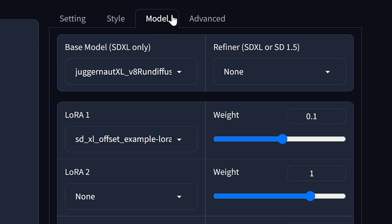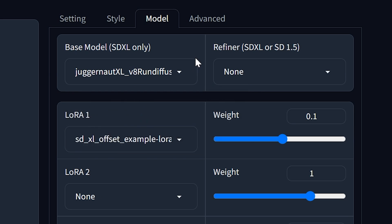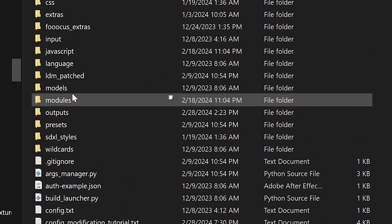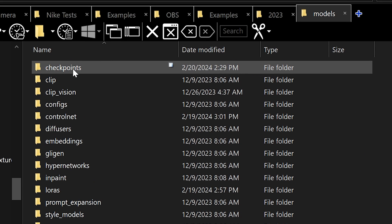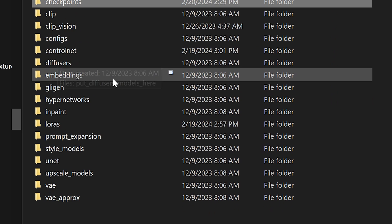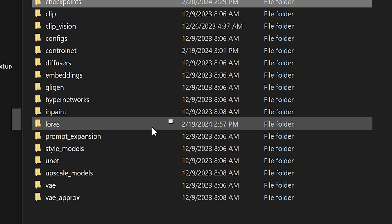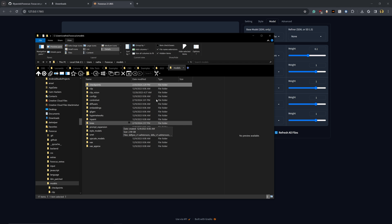Also, you'll see here that you have your models. By default, you'll have the Juggernaut XL model or you may have another one. If you want to add additional models, go into the FUKUS folder and under the models section, you'll see that there's checkpoints, embeddings, impaints, lauras, and a whole bunch more so that you can fine tune the way that this generates images.